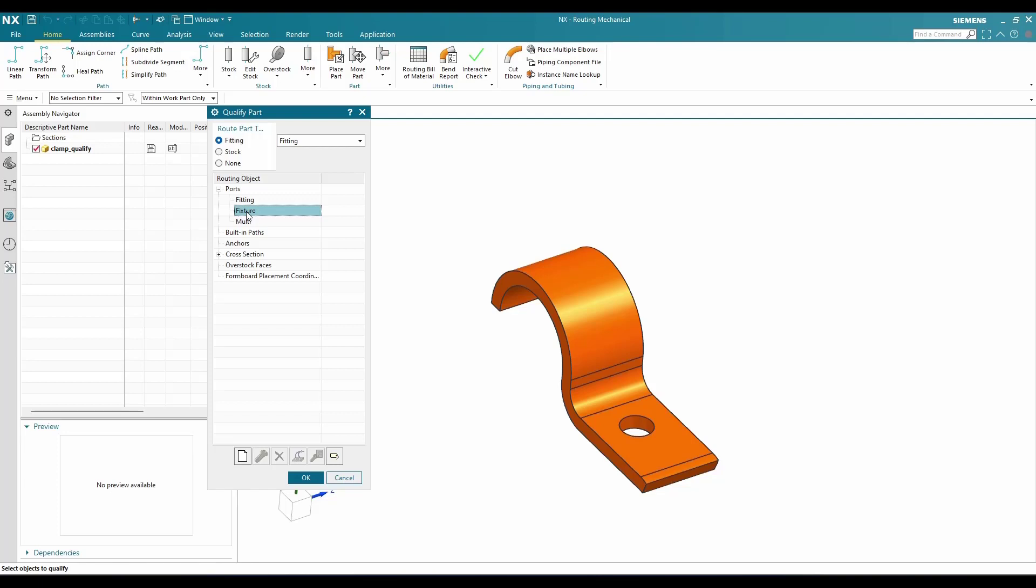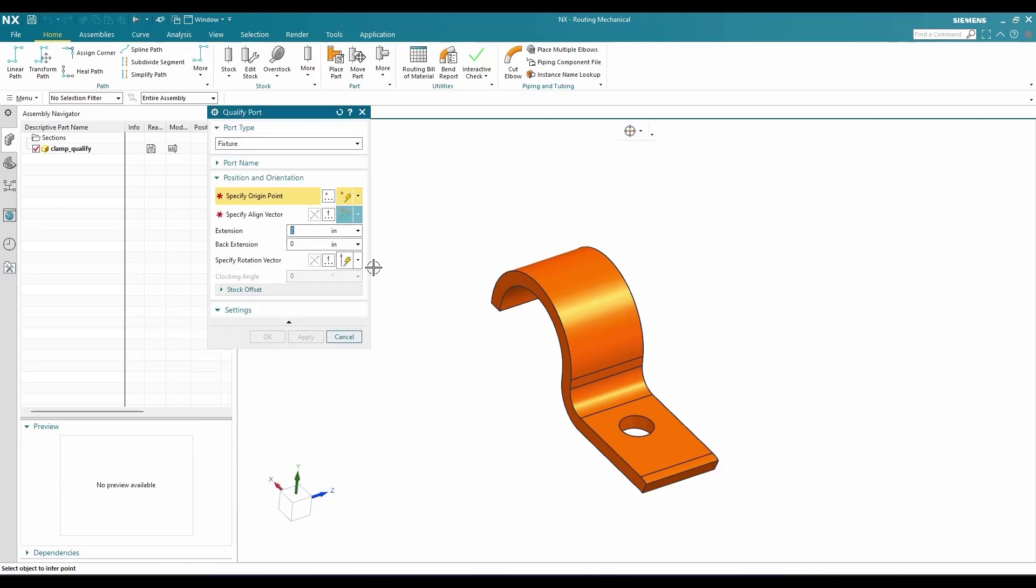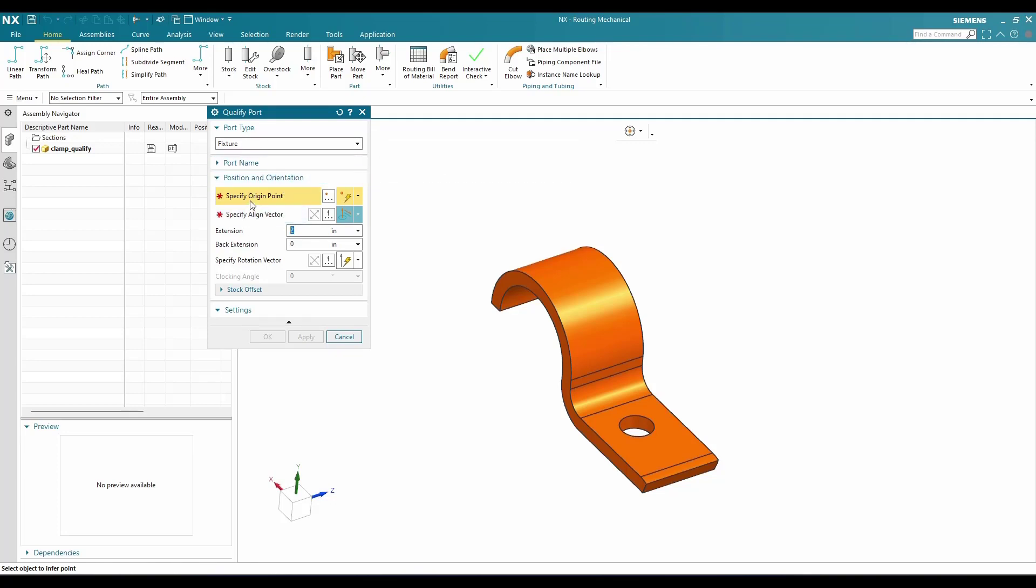Now I'm going to select Fixture Port and you can just click New here. Once this is done, you can see the create port creation window will open. Here we are going to select a fixture port and then we have to specify the origin point.